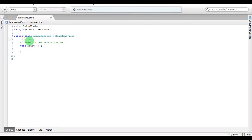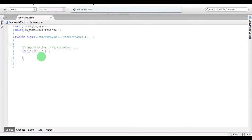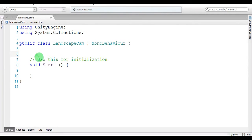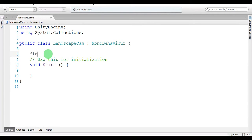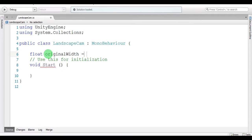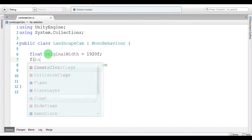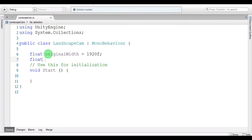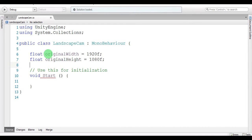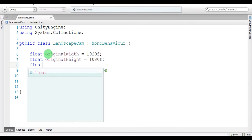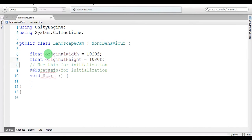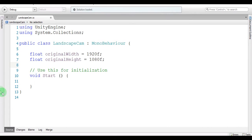I'm going to declare the original width and height I'm using, which are 1920 for the width. Original width equals 1920, and original height is 1080. Now in the start method...